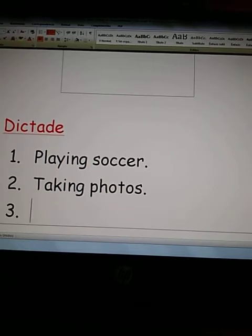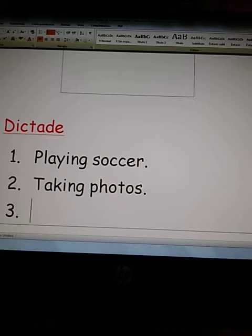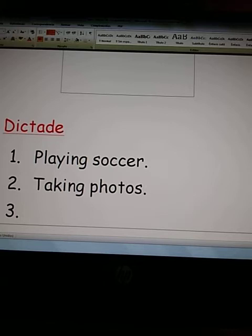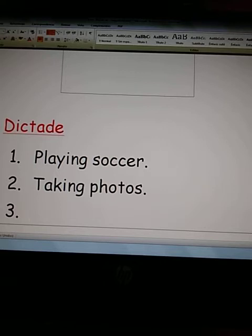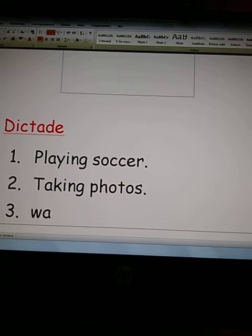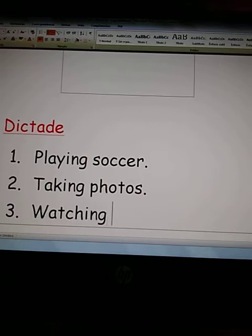Number three: W-A-T-C-H-I-N-G — that is 'watching.' And now TV — just like that, T-V. One more time: W-A-T-C-H-I-N-G, T-V — watching TV. Very good.